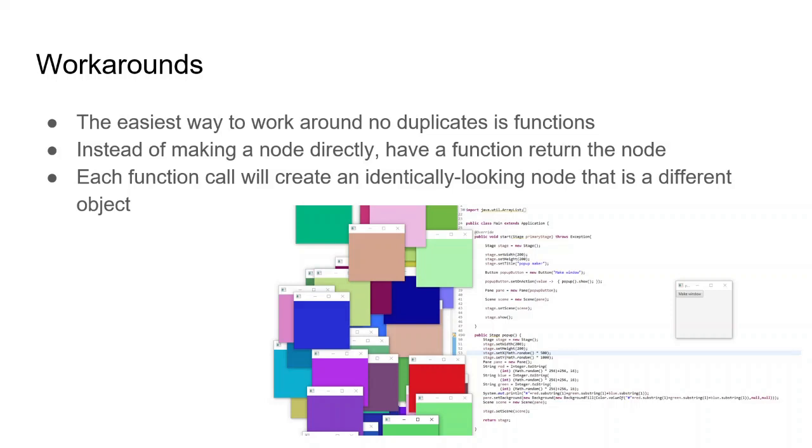Of course, you can make a function that returns the identical thing every time. You can make a function that returns something formatted a specific way. Let's say you have a specific page layout you like, and you can make it so that you input what the page should say and it spits out whatever node or window you want. And this doesn't just have to be used for multiple windows. You can use any time you need to duplicate and have very similar looking nodes.